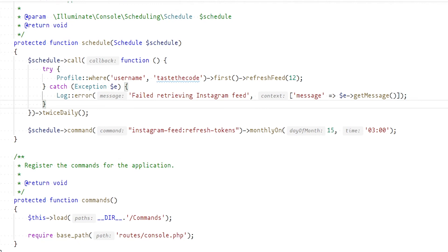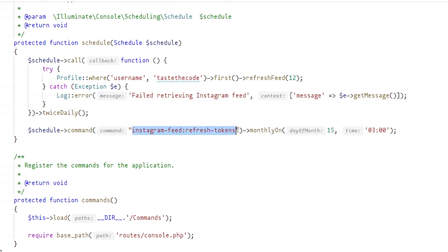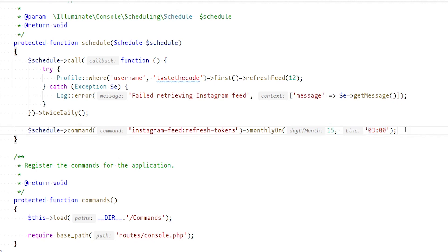The second and last thing that we need to add is another call inside the Laravel scheduler to a command that the Instagram feed package provides instagram-feed:refresh-tokens that handles the refresh of the OAuth access tokens. The initial token that Instagram provides in the first authorization is only valid for up to 60 days so we need to periodically refresh it with a special call before that. For the sake of convenience I chose to refresh it once per month on the 15th date of the month at 3am so it is outside of most of the visits on the site when the server is idle.